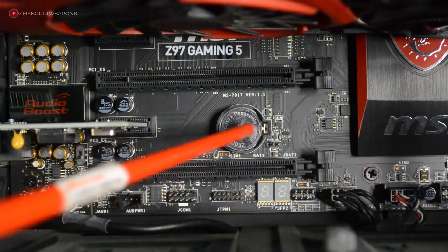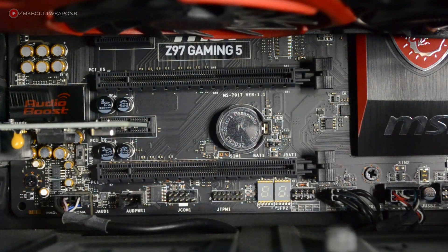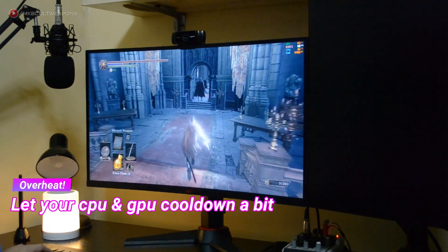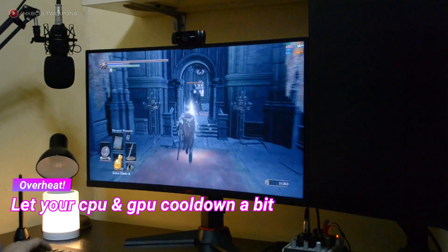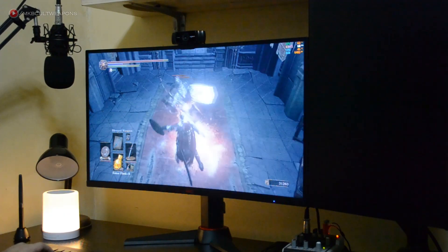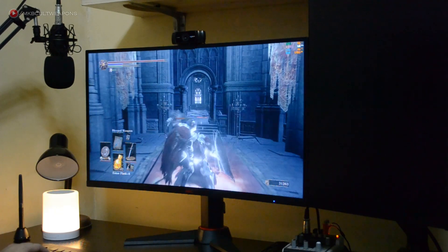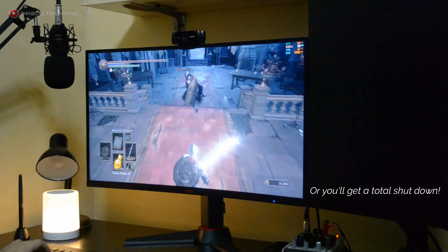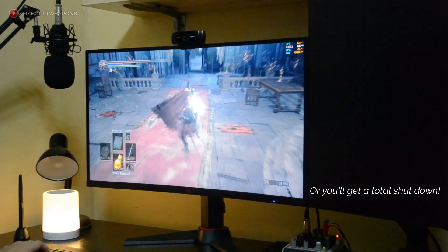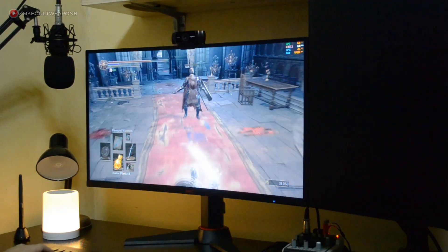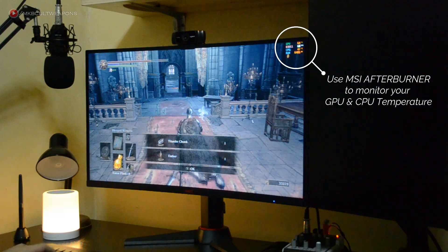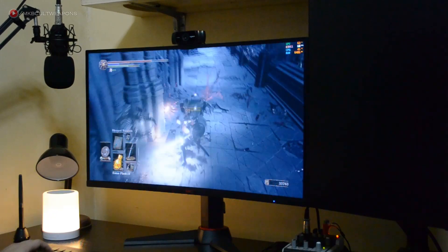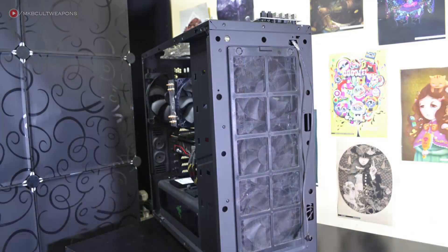Overheating: when your PC and your GPU reach their max temperature, your PC will automatically restart. If your PC is still detecting the high temperature level, it will keep on restarting. Let your PC cool down before powering it back on. During gaming sessions, watch out for your temperature — I suggest using MSI Afterburner to monitor your GPU and CPU temperature.